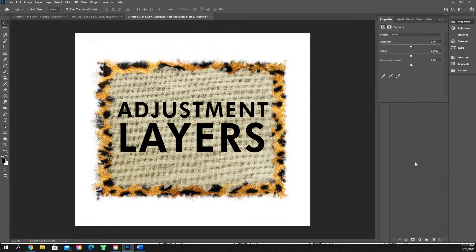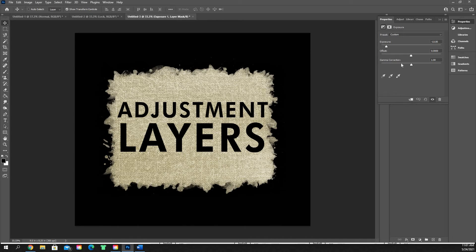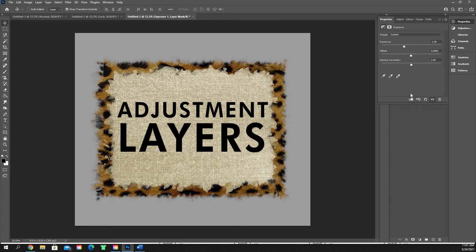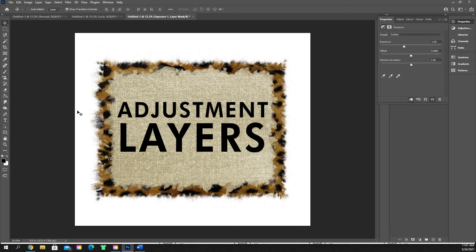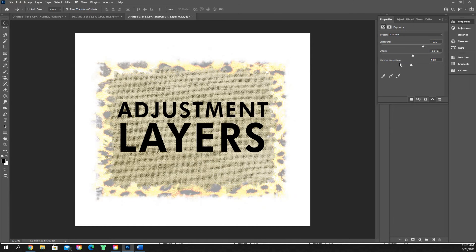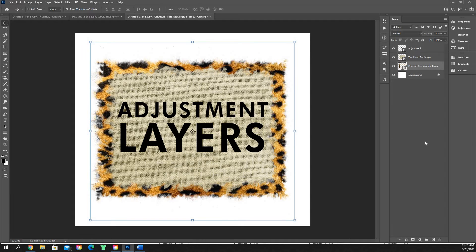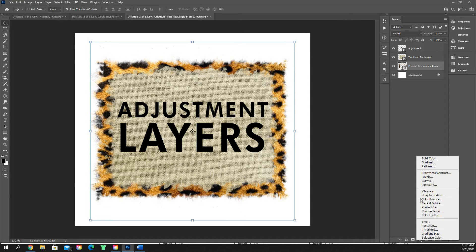Exposure is kind of the same deal — you can jack the exposure up or lower it down. We'll click this little square to clip it to just that cheetah print. You can also set the offset and gamma correction. But I don't ever use exposure — it's not the easiest or best way to do it. We'll go ahead and delete that and move on to the next section.